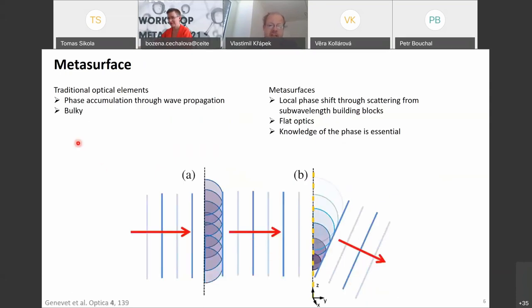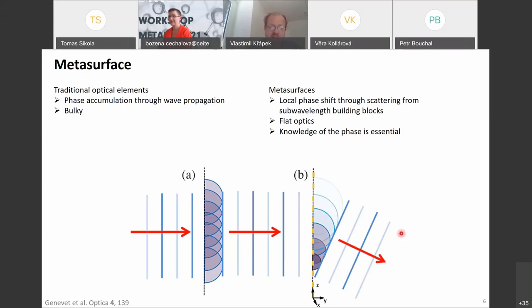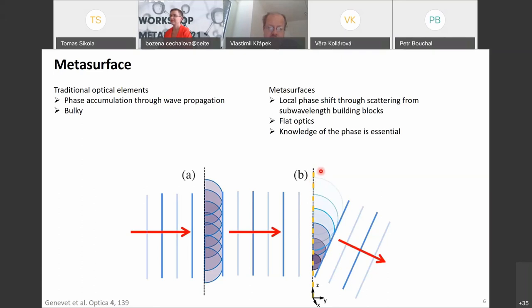Everything is based on Huygens' principle. As a wave propagates through a traditional optical element, phase is accumulated through propagation. The same wavefront shaping can be achieved with a metasurface, but now the phase is not accumulated through wave propagation but through scattering from sub-wavelength building blocks — in our case, plasmonic antennas, although the community is increasingly utilizing dielectric building blocks. Knowledge of the phase imposed by these scatterers is quite essential.